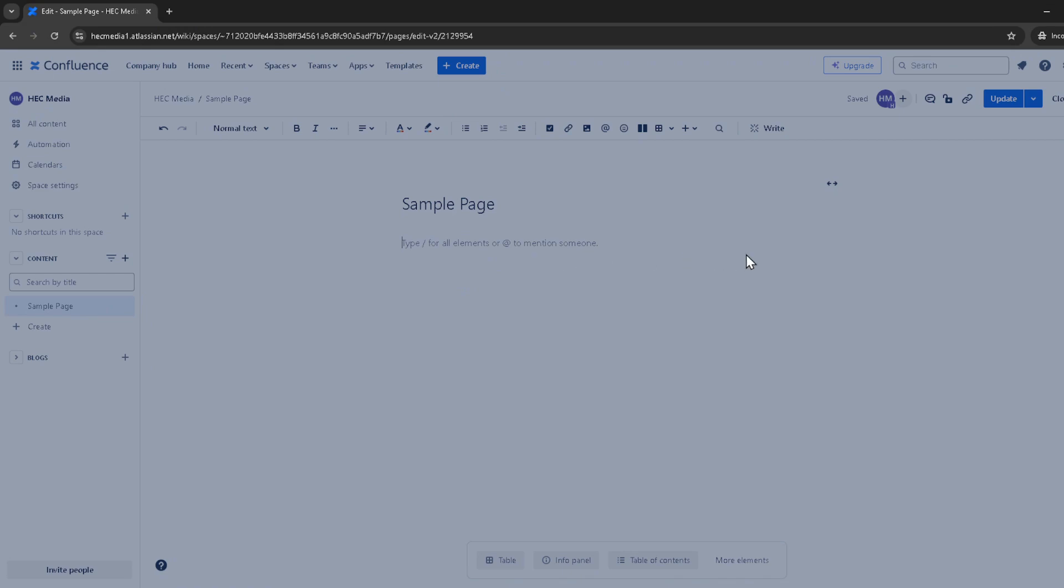And there you have it. You've now successfully added tabs to your Confluence page, making your content easier to navigate and more organized. Remember,